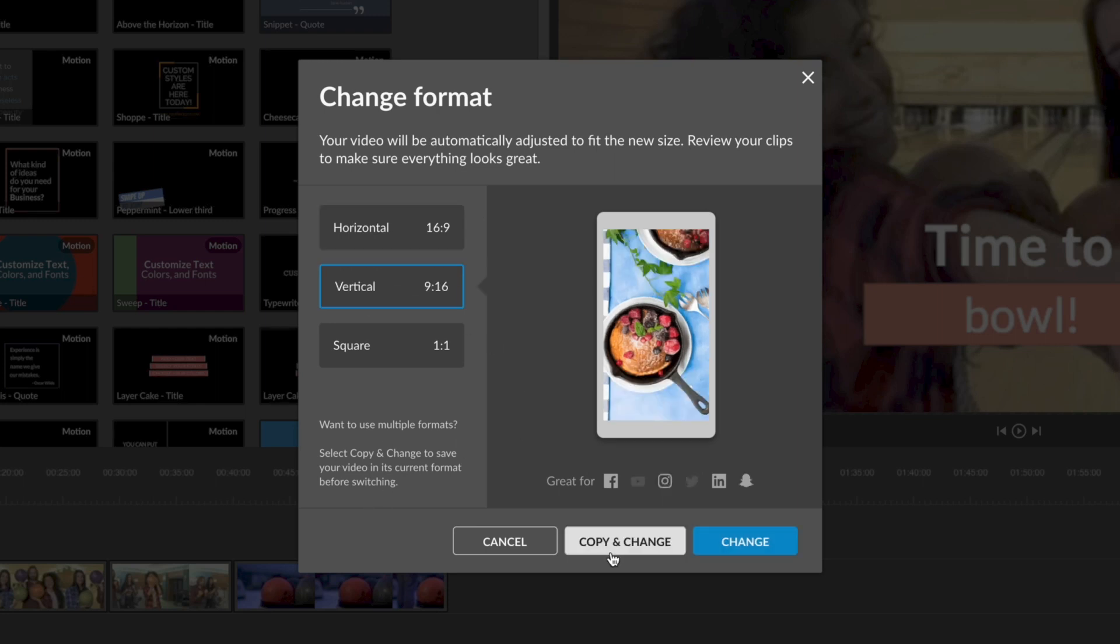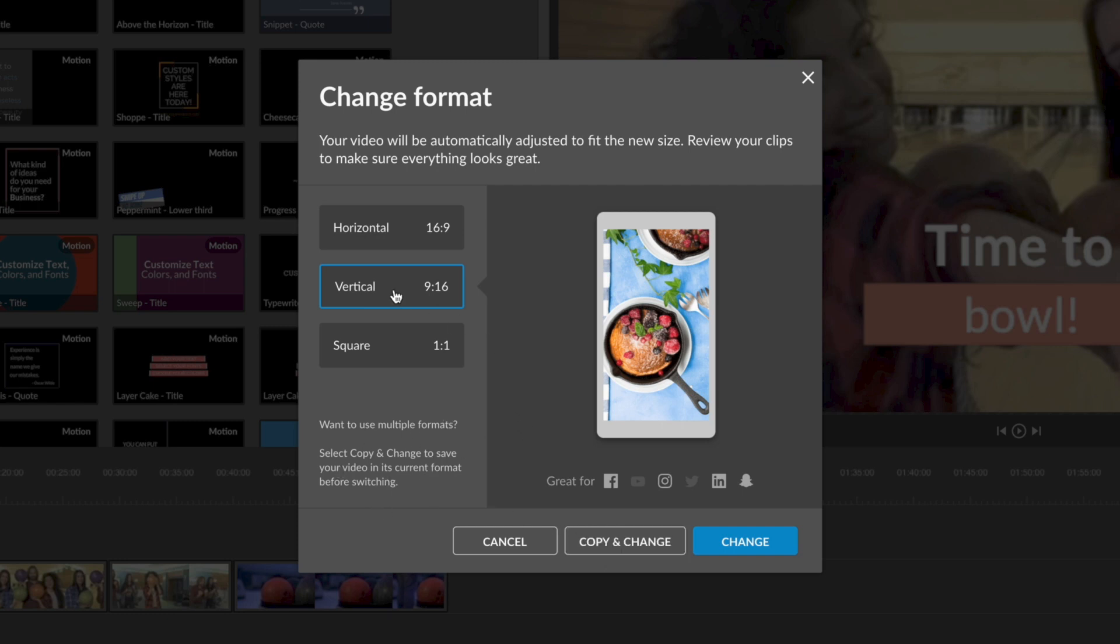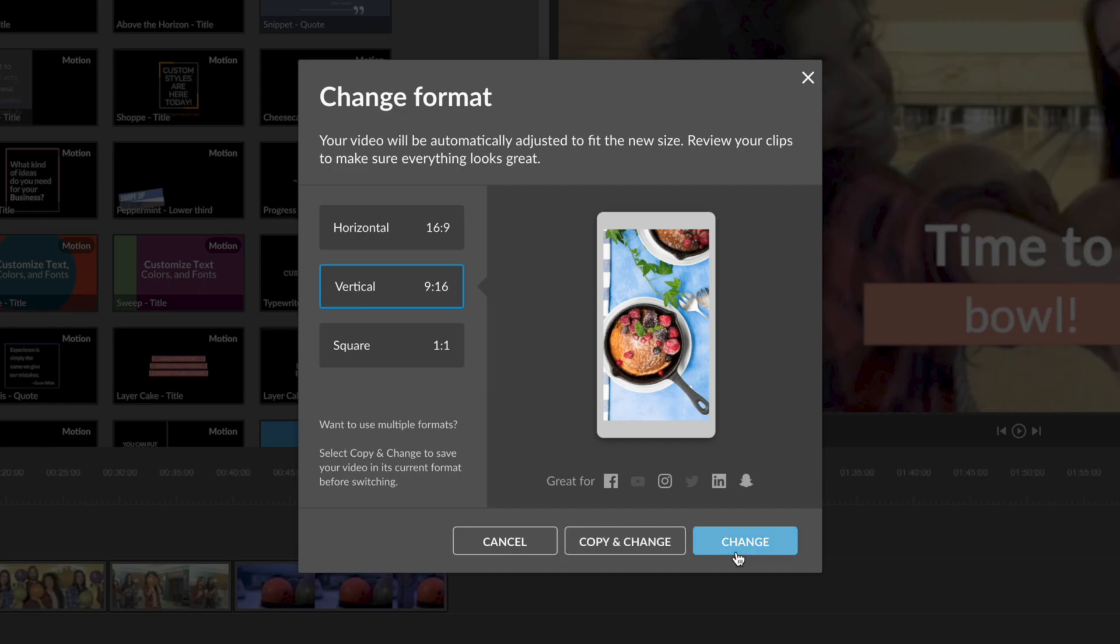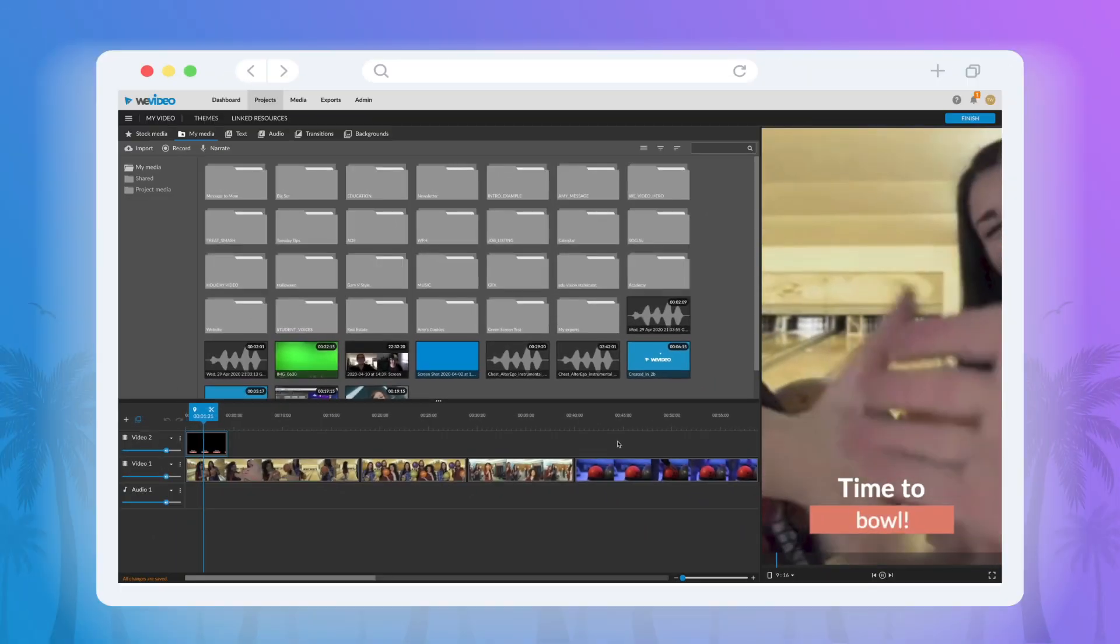Then you can either change directly to the format or you could select copy and change to make a copy of your previous format before moving on. This is great for repurposing content for different social channels.